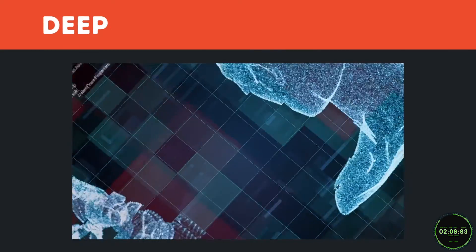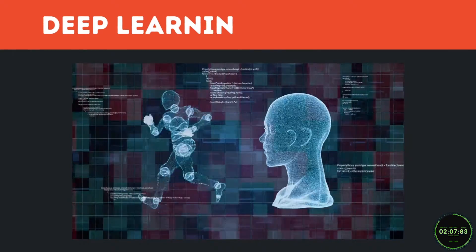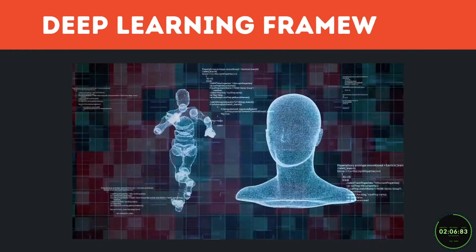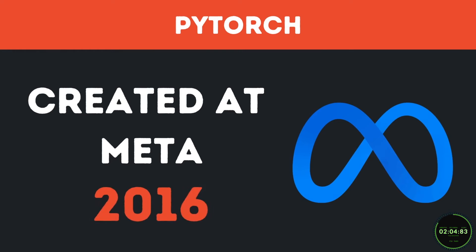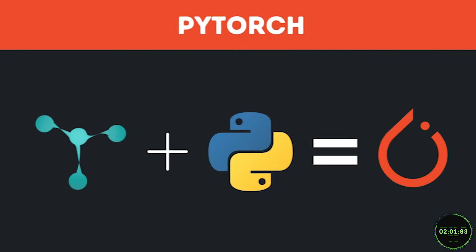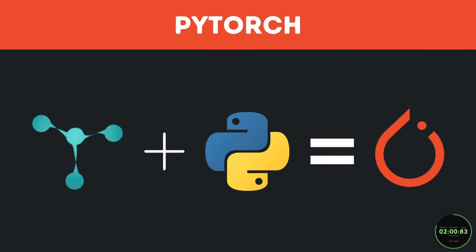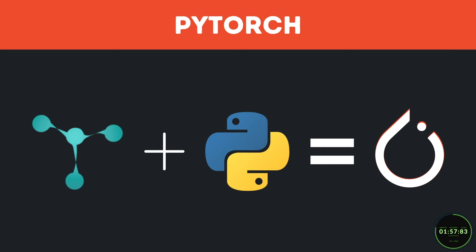PyTorch is an extremely popular deep learning framework created by a group of developers at Meta, previously known as Facebook, in 2016. The name itself derives from an admiration for Torch and Python, hence PyTorch.